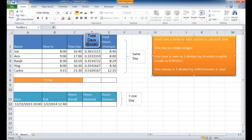So basically Excel uses a serial number system to calculate time. One day is a single integer, 1, 2, 3, 4, 5, etc. One hour is seen as 1 day divided by 24 hours, which roughly equals to 0.041667. This is actually shortened. It goes further out.